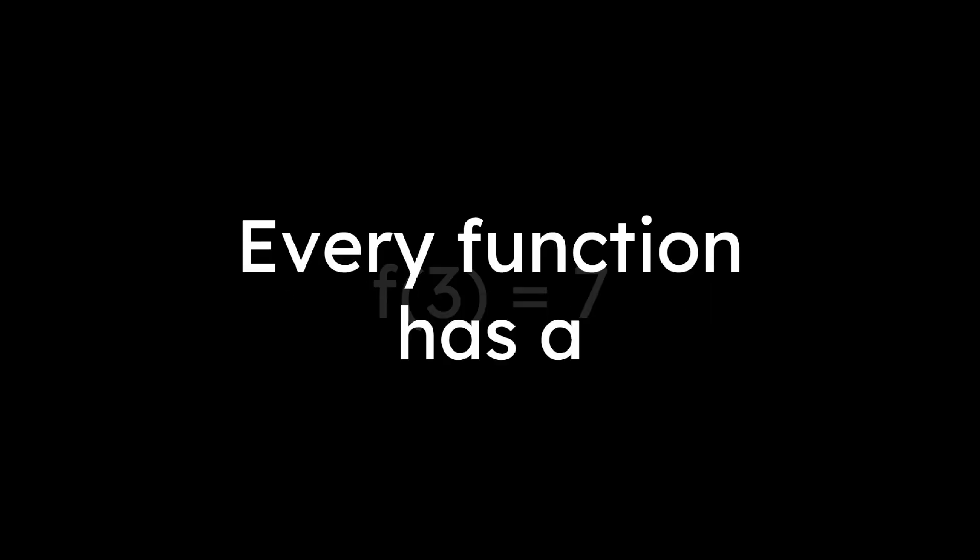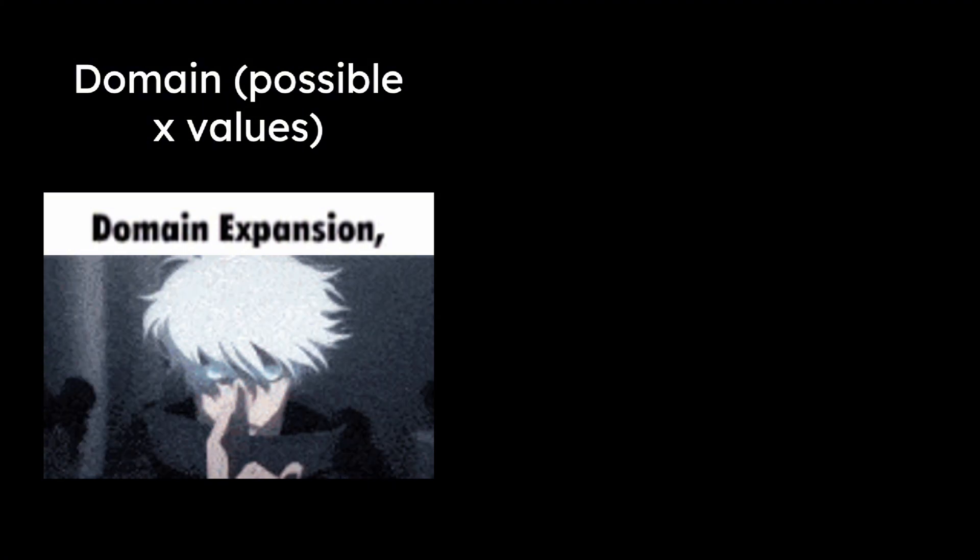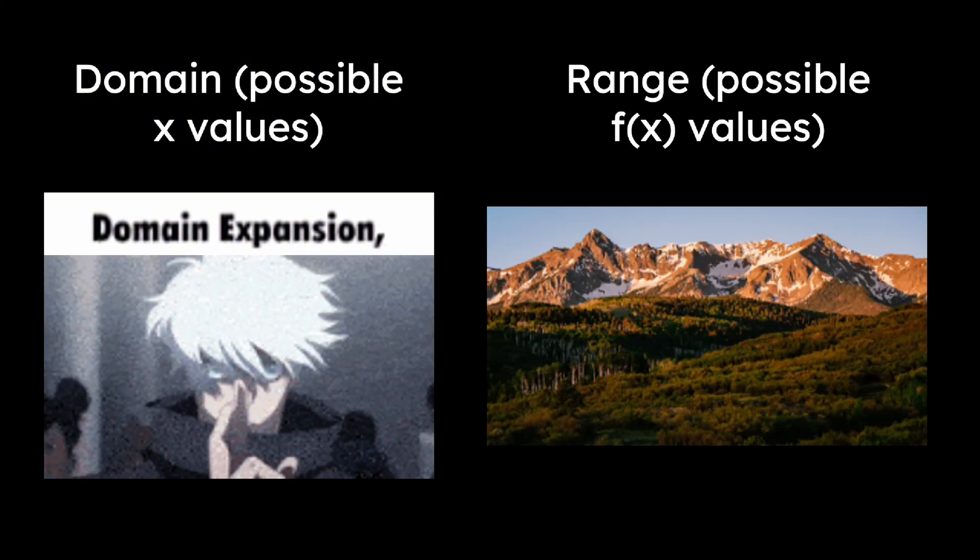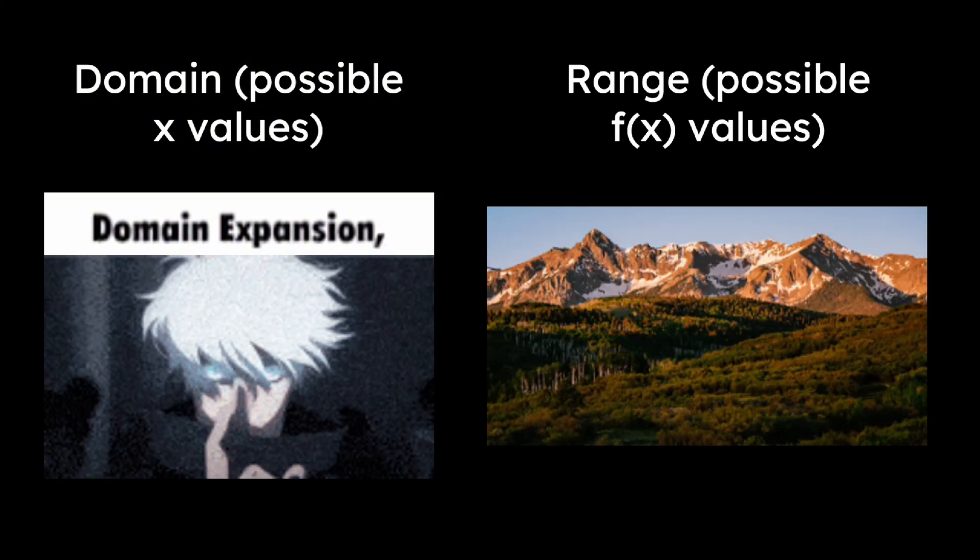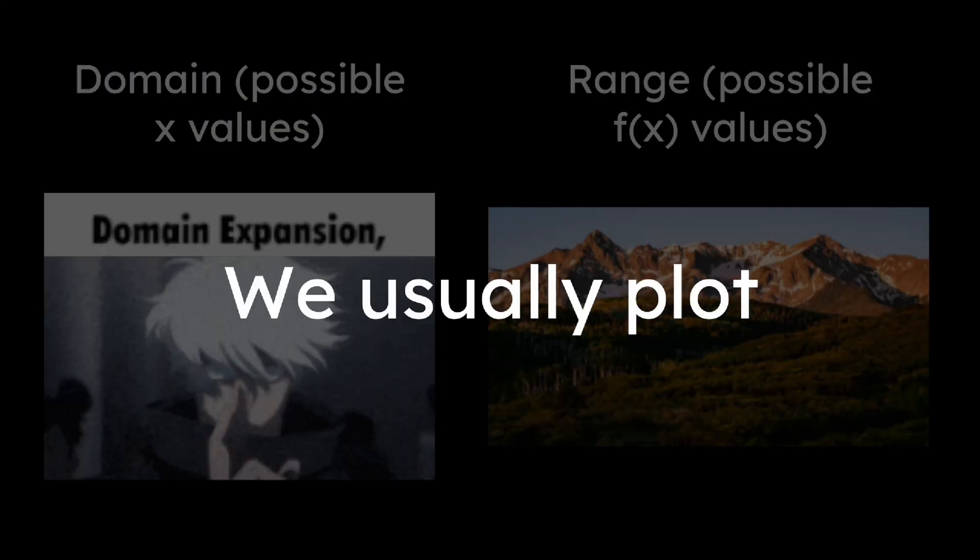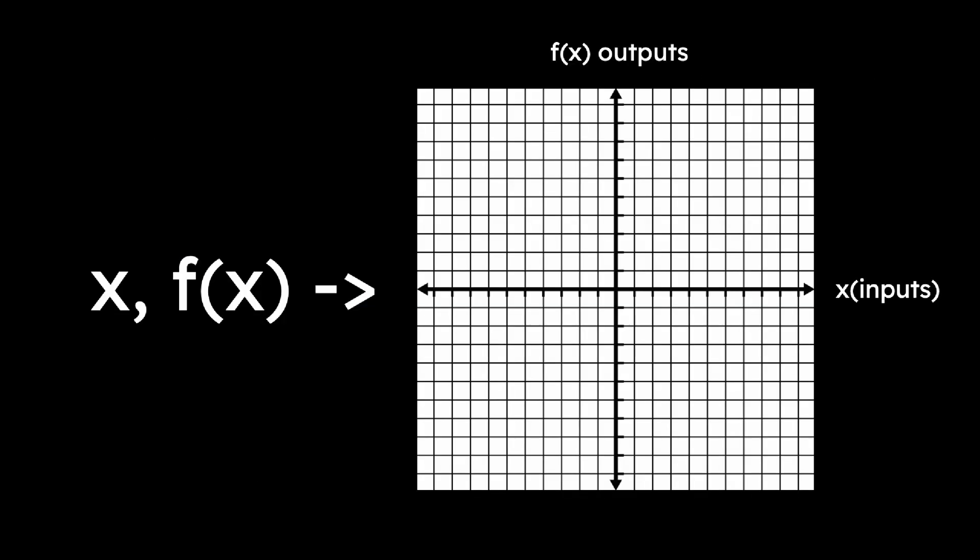Every function has a domain, which are valid inputs, and a range, which are possible outputs. We usually plot x and f(x) on a coordinate grid. So let's look at a couple of functions.